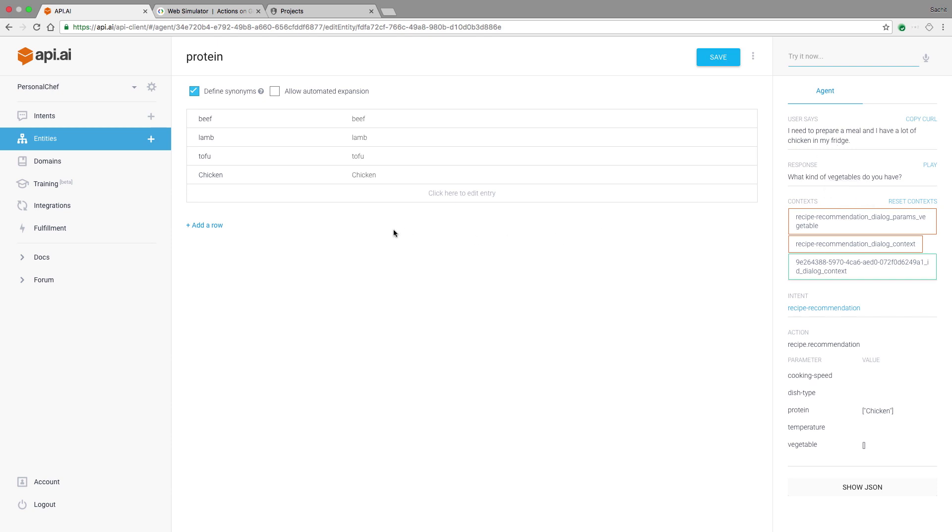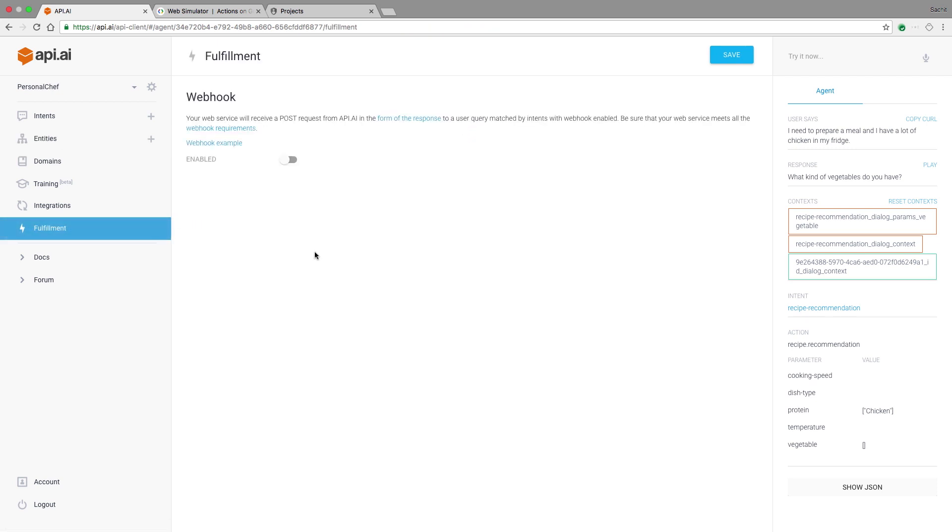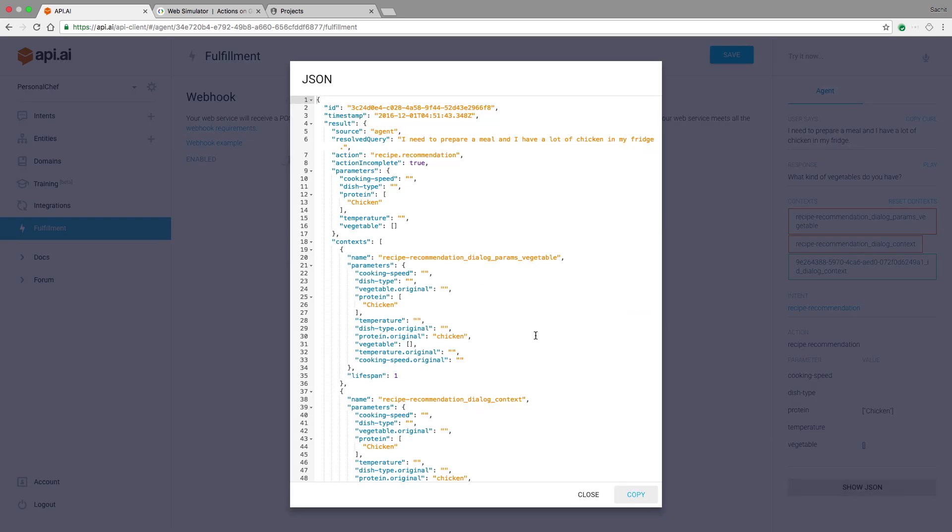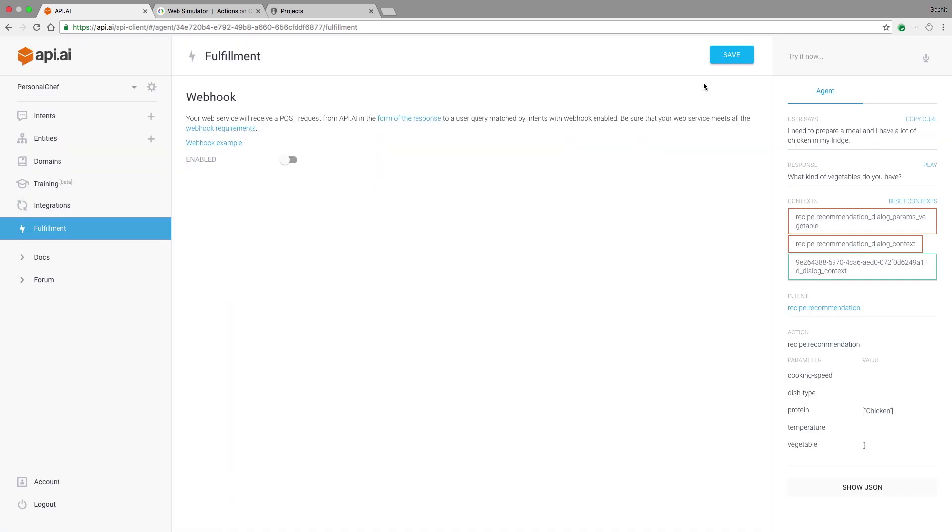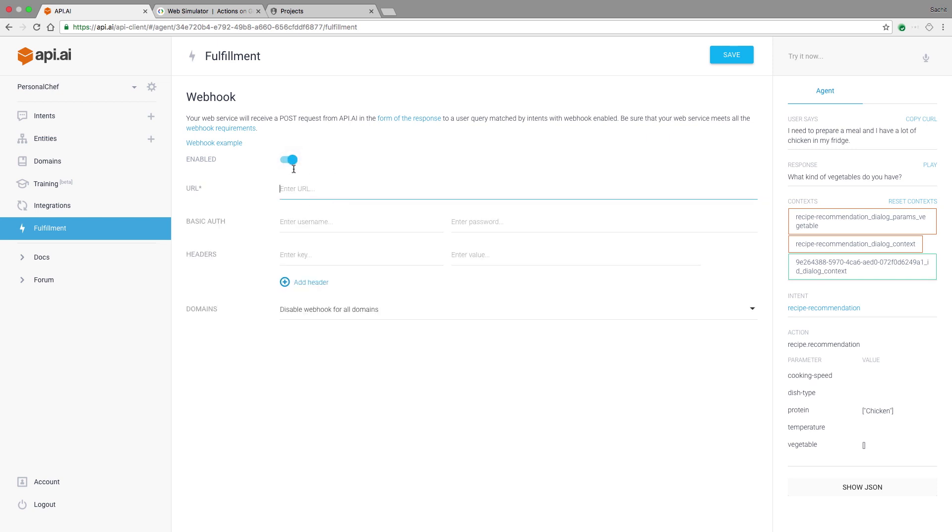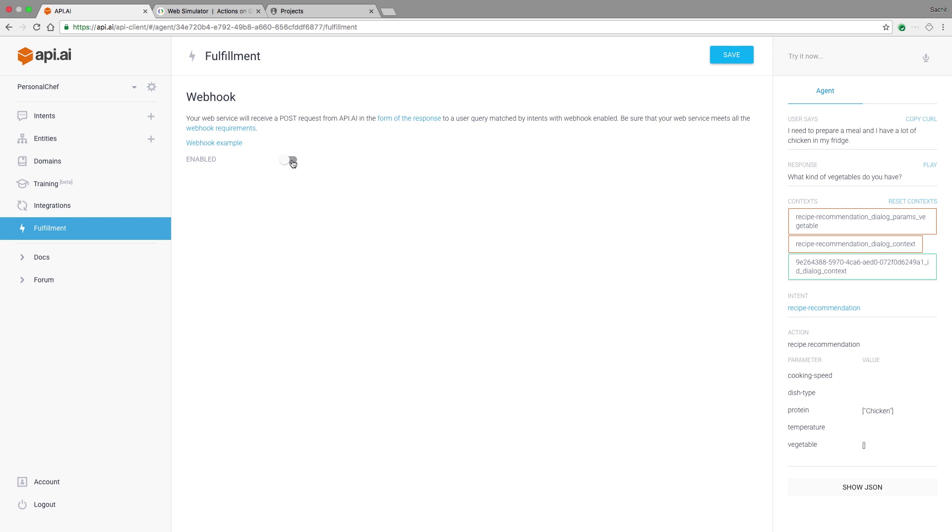So our current response is hard coded, but we can add a dynamic response with fulfillment. When an intent is matched, the fulfillment webhook is called with the JSON payload shown here. This includes the intent ID, action name, associated parameters and other information that may be relevant to the business logic. To make personal chef respond with actual recommendations, I can connect it to my business logic using this webhook. I can provide the link to my webhook service here. The webhook will bring the response from my service. I'm quite happy with personal chef the way it is now. Let's see how I can connect it to the Google Assistant.